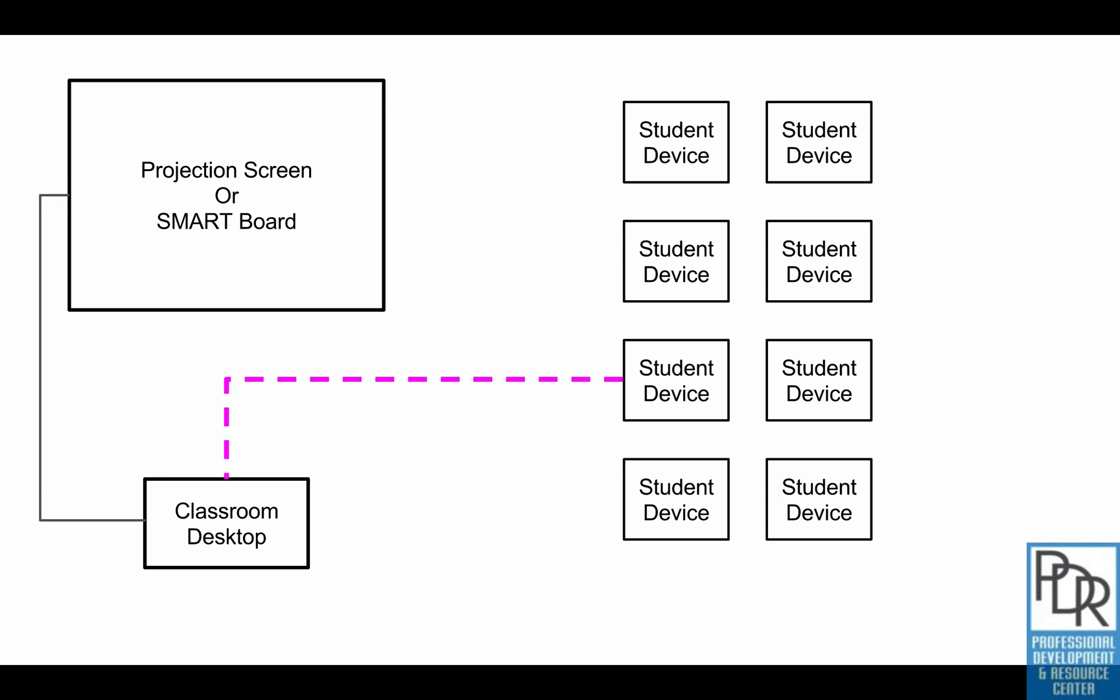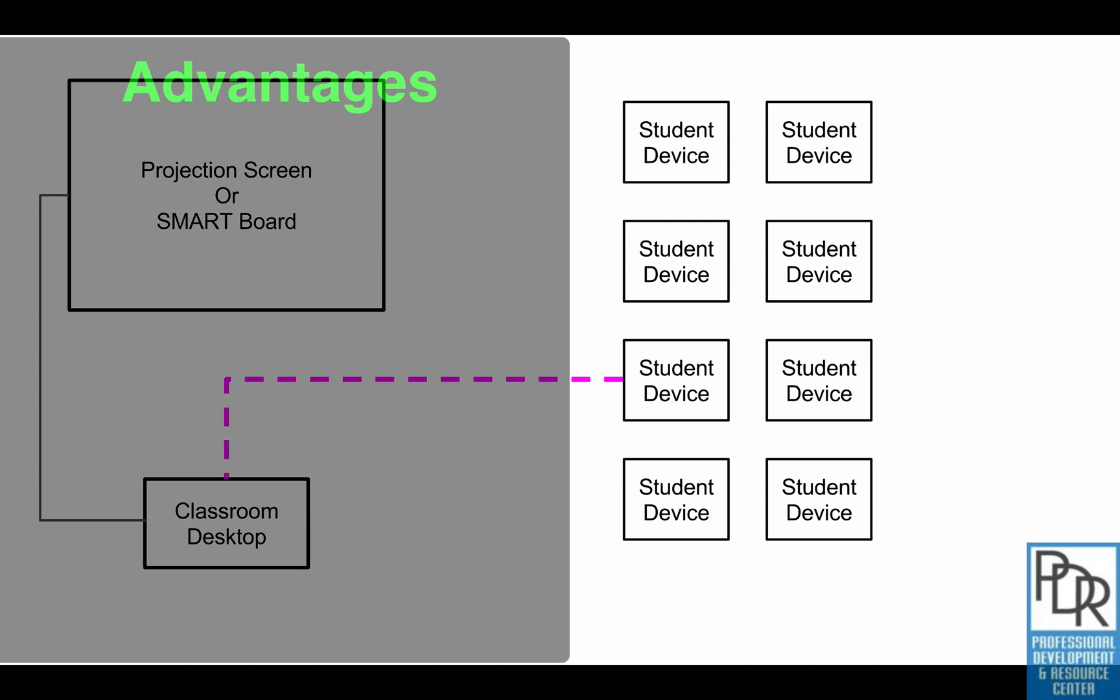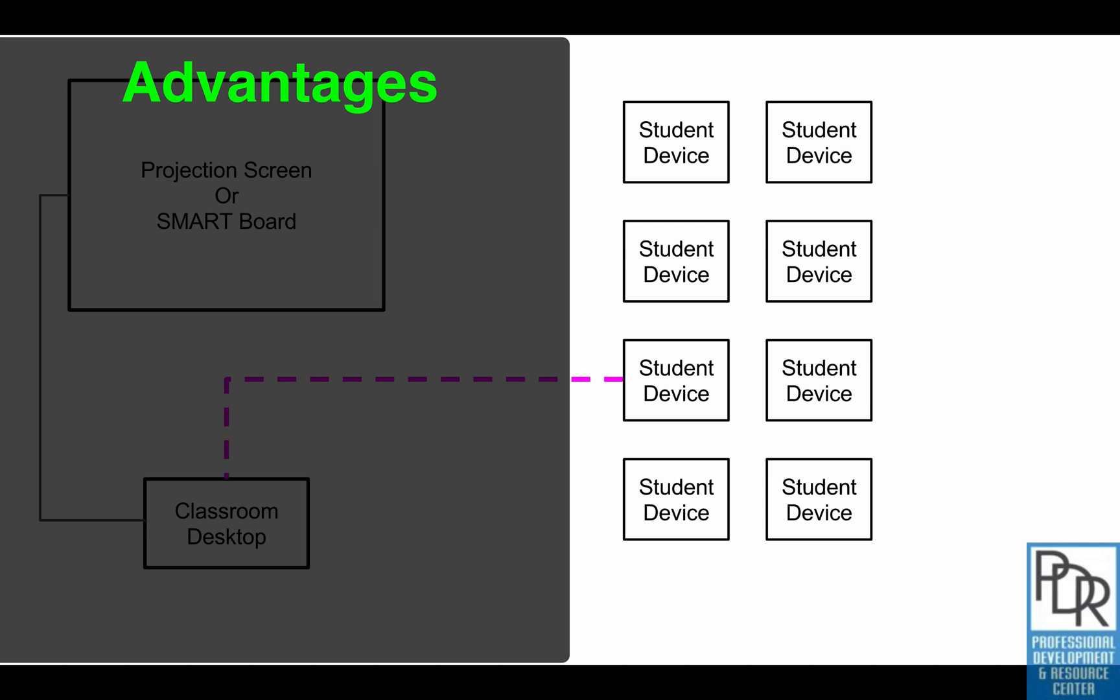So there are some definite advantages to this. First off, this requires no additional hardware. If you're familiar with Apple's AirPlay, you have to have an Apple TV to make that work. If you're familiar with Google's Chromecast, you have to have the Chromecast dongle. This requires no additional equipment.